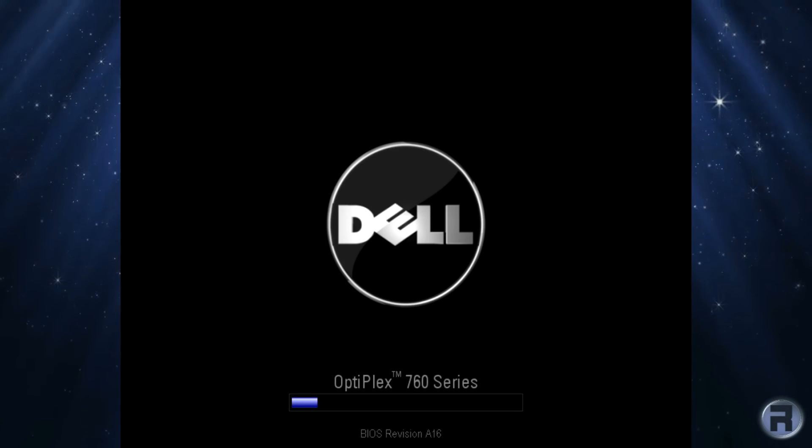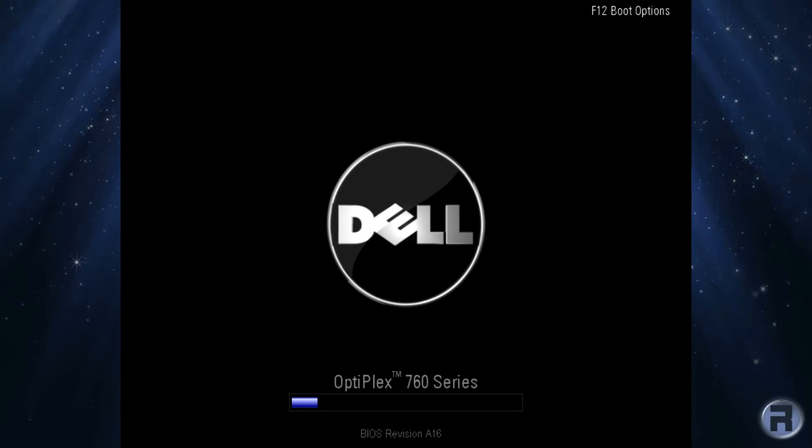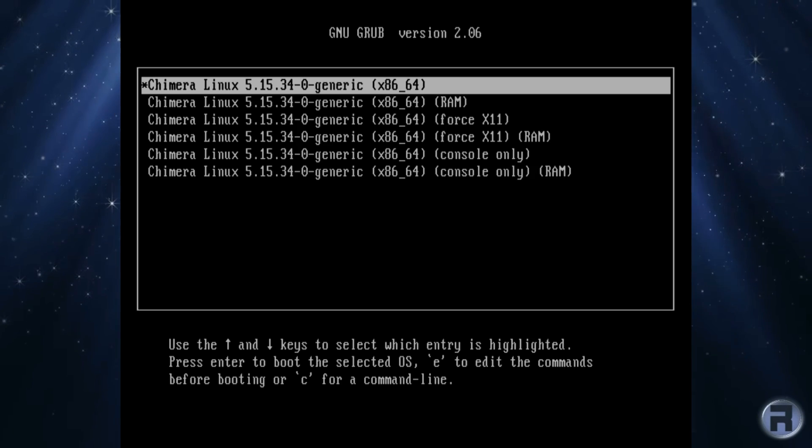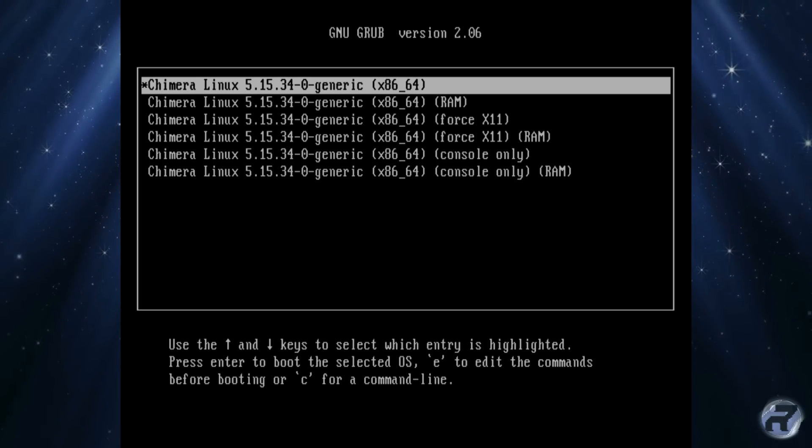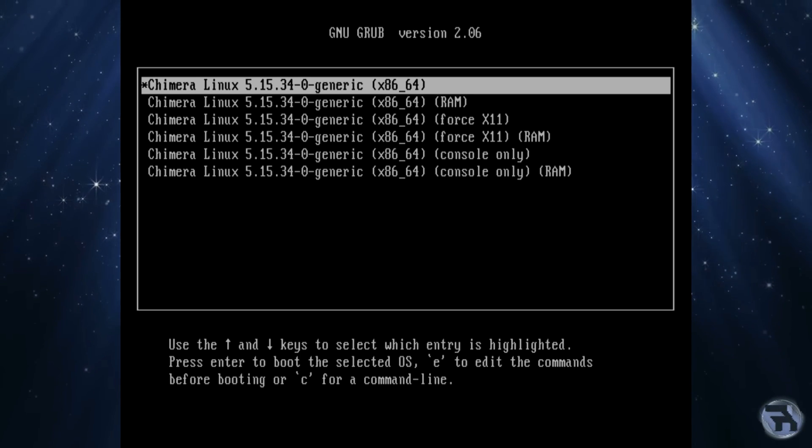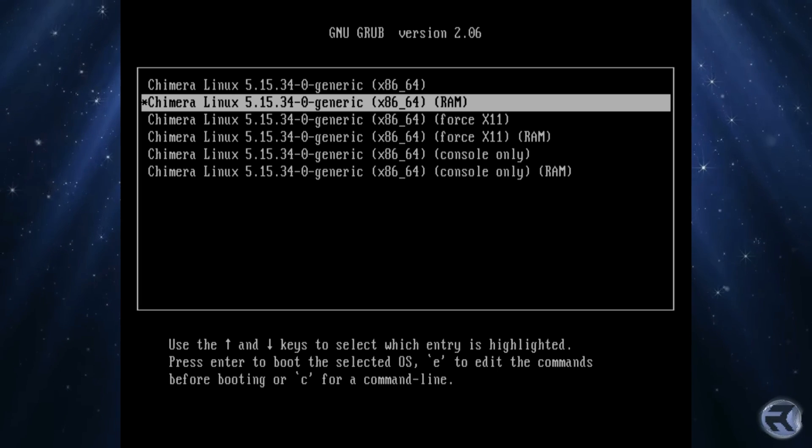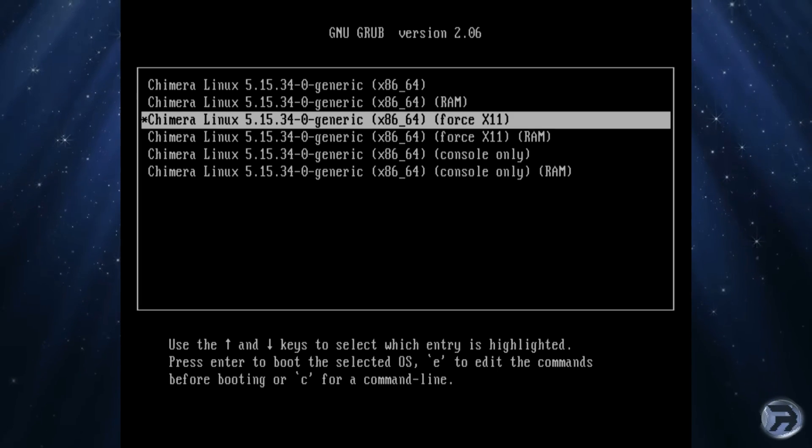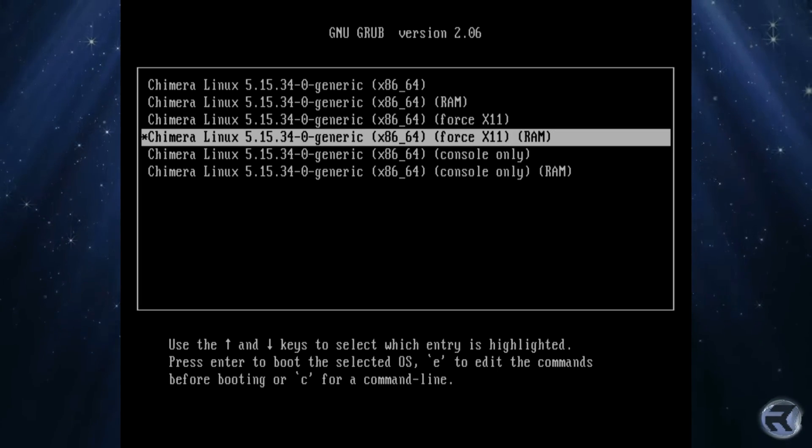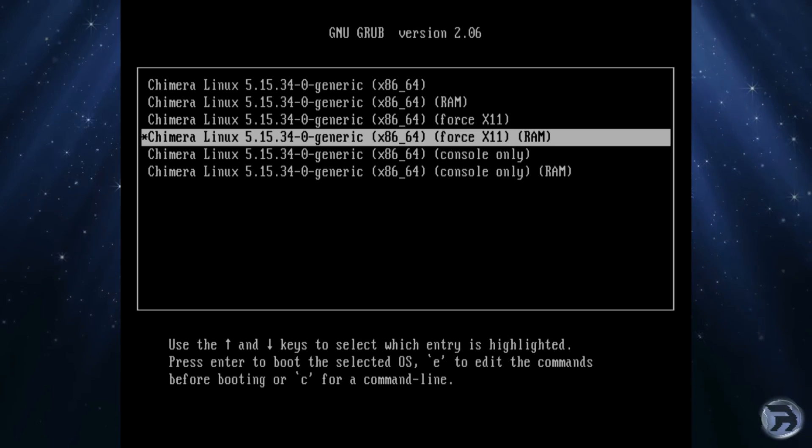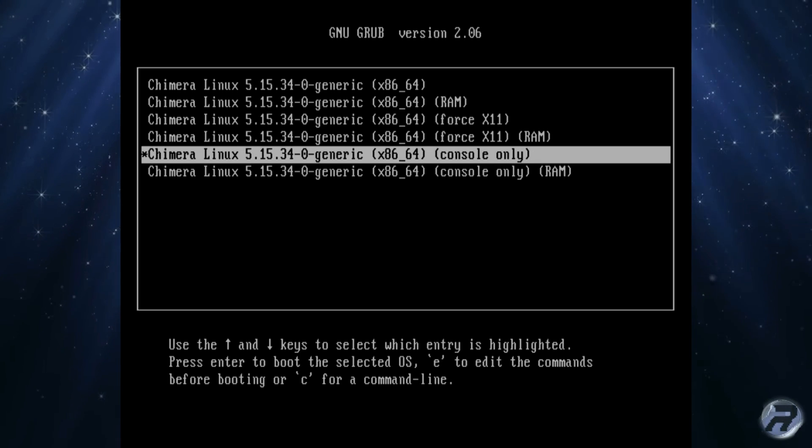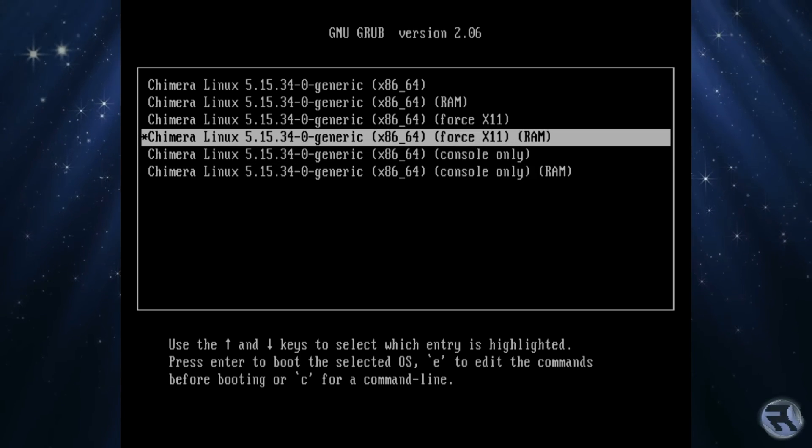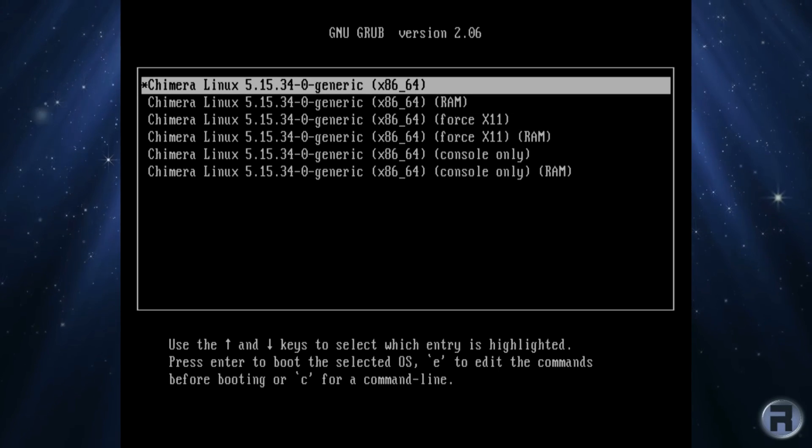Right, we're booting up on the usual test machine, Optiplex 760, 8 gigabytes of RAM and an NVIDIA 710 video card. The first thing we notice is the boot screen and it's unusual because it gives you a lot of choices. You can boot straight from the USB stick, from RAM, force X11 and console only. The first two options actually boot into Wayland and we'll just do the default from the actual USB stick.